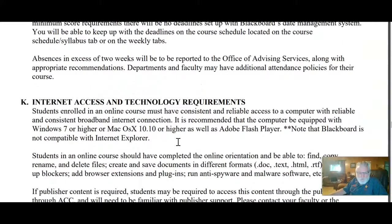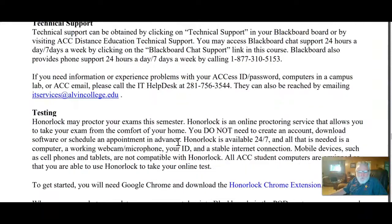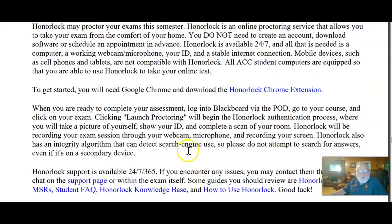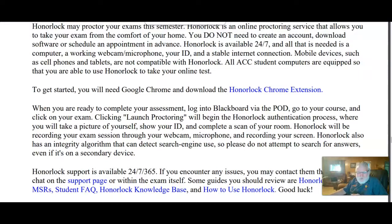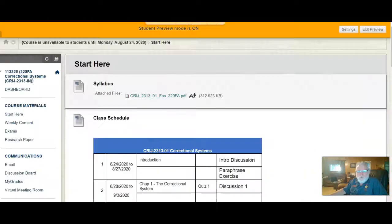The rest of the syllabus is standard material — please read it. If you have any questions, shoot me an email and we'll talk about it. Most of it is standard language, but you are responsible for it. At least once each semester, read the entire syllabus completely, because they change each semester.